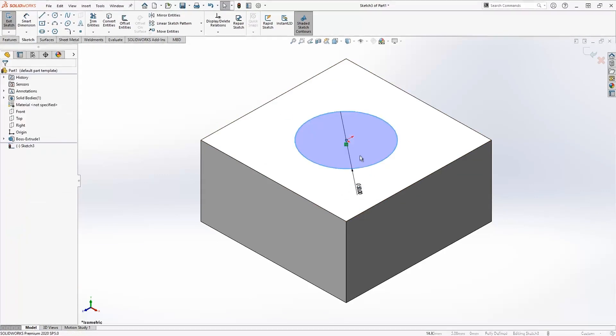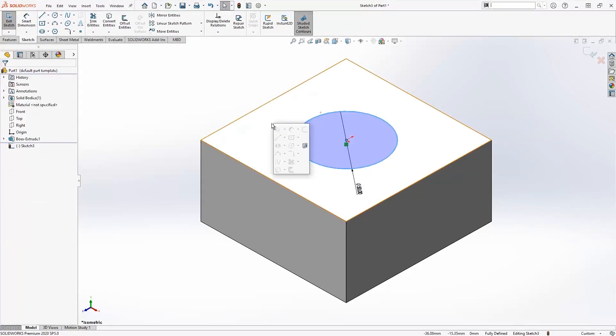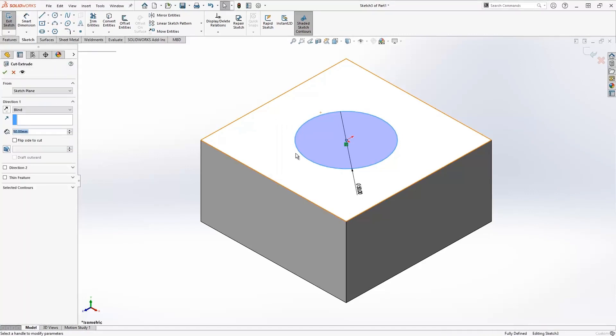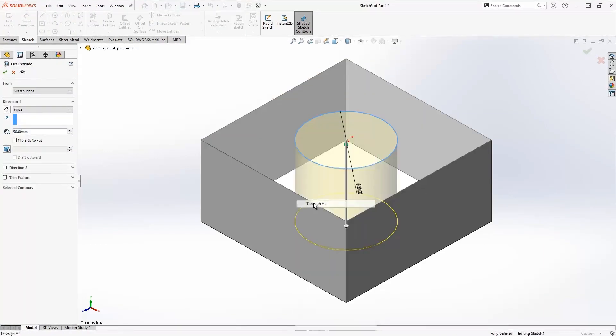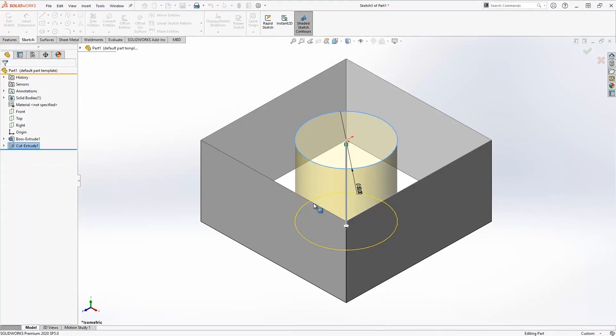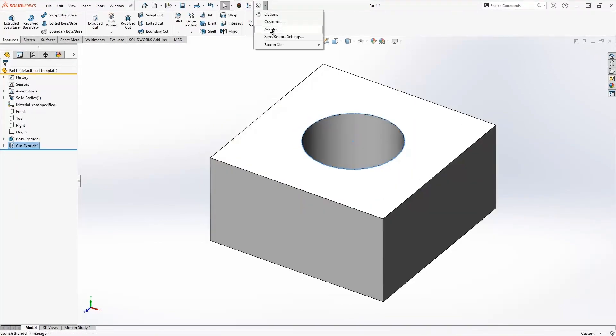All you need to do is hit the S key to have that toolbar appear wherever your cursor is in the graphics area, allowing you to work much faster and efficiently without having to move your mouse off that area.